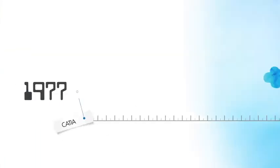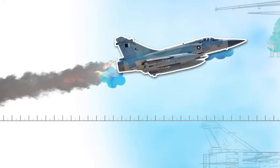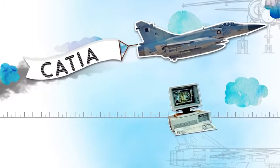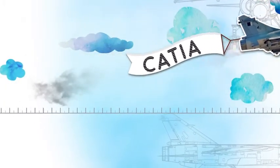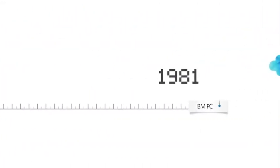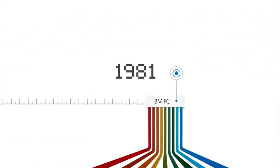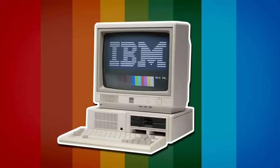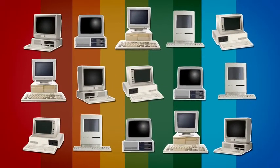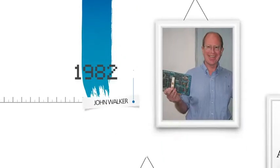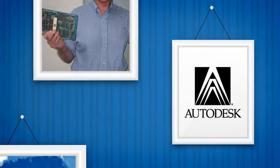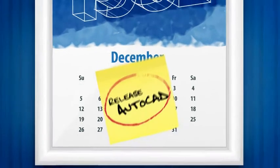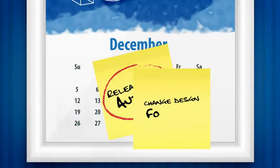In 1977, CATIA, the first 3D CAD system, launches, running only on exclusive proprietary hardware. But by 1981, with the release of the IBM PC, desktop computing becomes affordable to the masses for the first time, and we see the beginning of the boom that would soon follow. On its heels, in 1982, John Walker founds Autodesk, and later that year introduces AutoCAD, the first significant CAD program for the PC, changing the world of design forever.